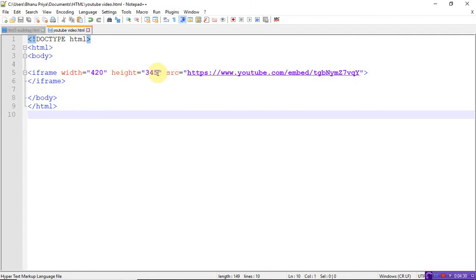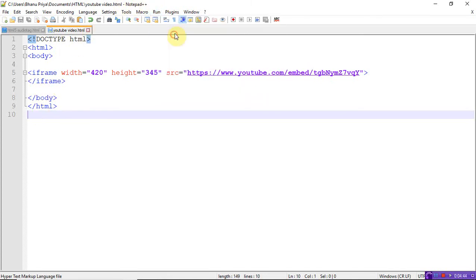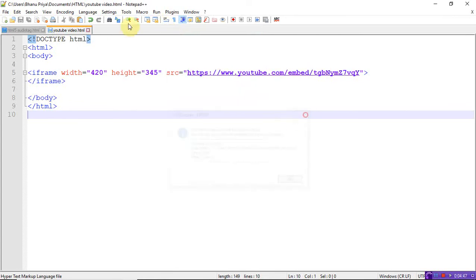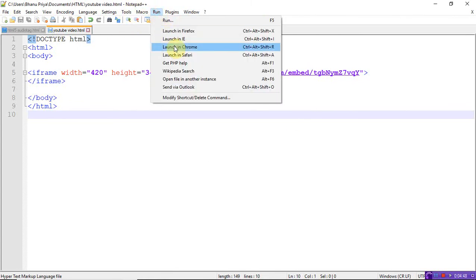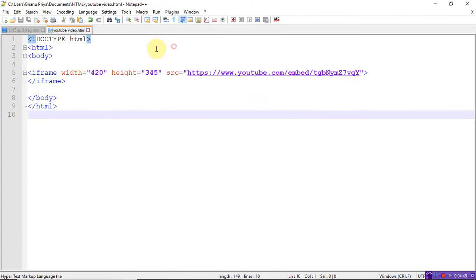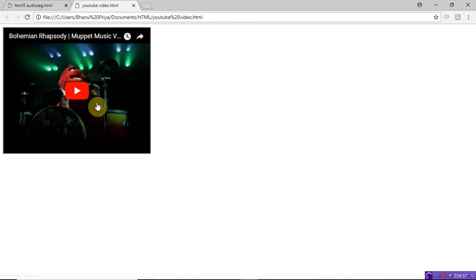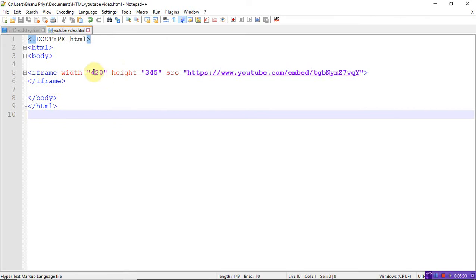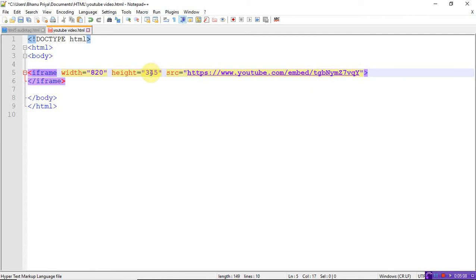Just copy and paste that source wherever the file will be located in YouTube. Let me execute this. Run. This is the frame. In the frame, that YouTube file will be copied and playing here. If you want you can give the sizes also. Let me take 820 and 545. You can change the size.